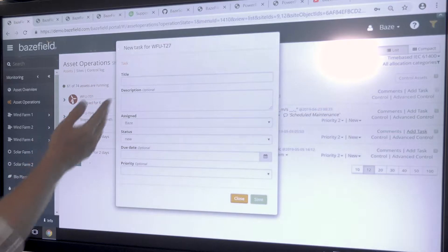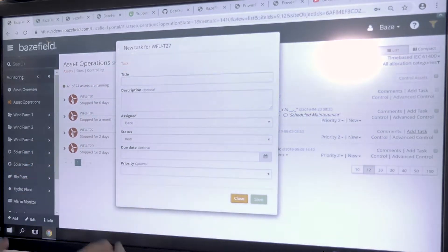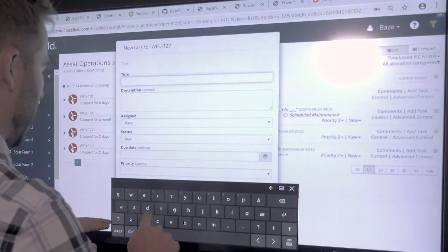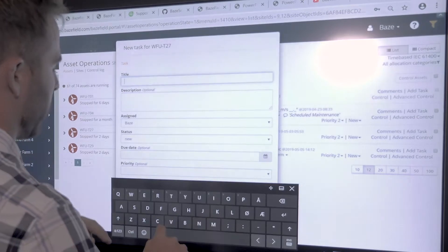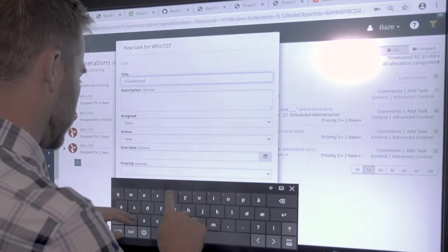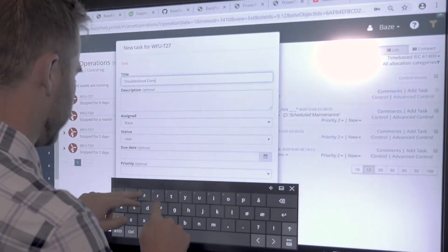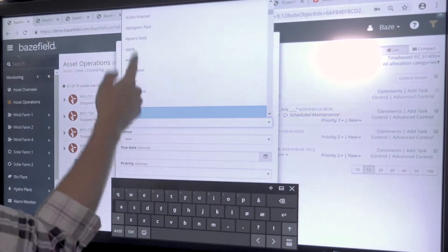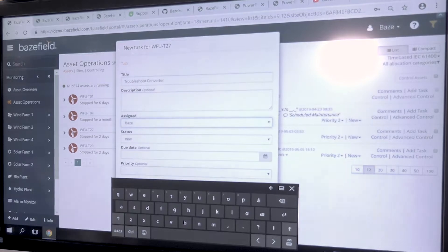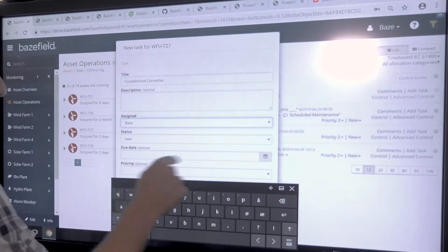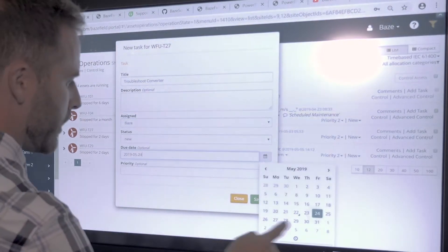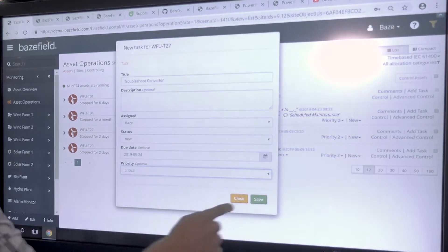This interface allows me to enter key information about the task. For example, I'll set a meeting — this is a troubleshooting issue about the converter. I'm going to assign it to a certain user in the system who should have their email already in the system. I'll give it a status of 'new,' a due date of this Friday, and a critical priority. When I'm done, I just hit save.